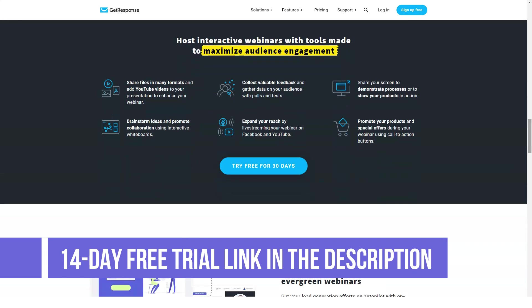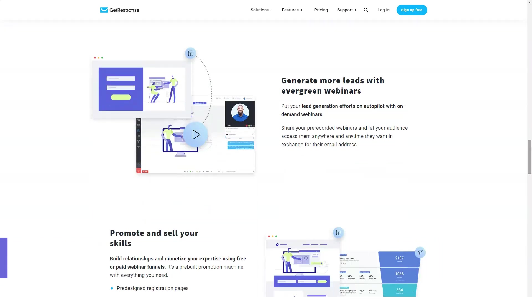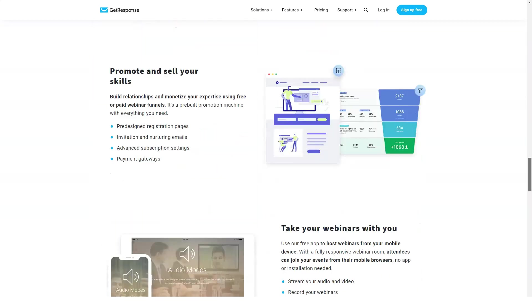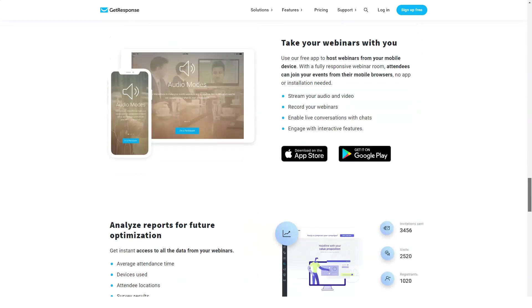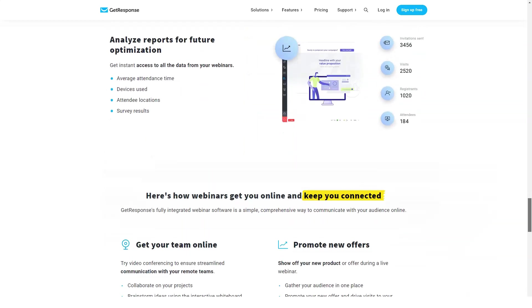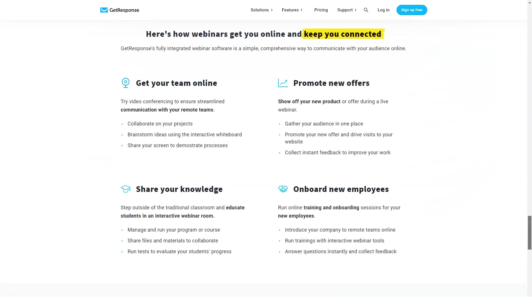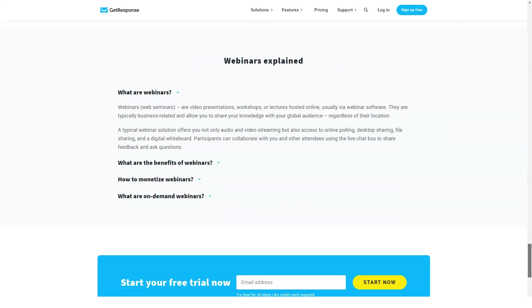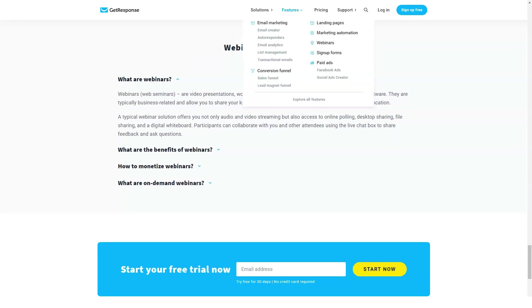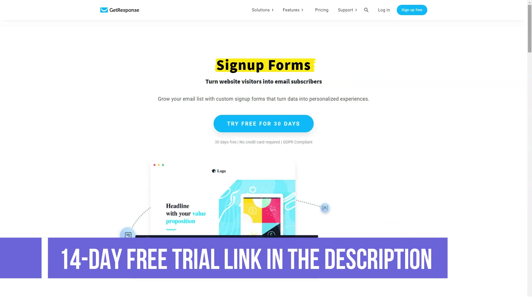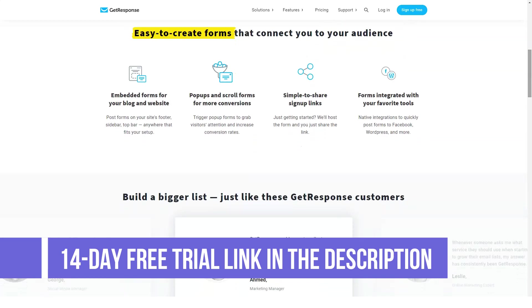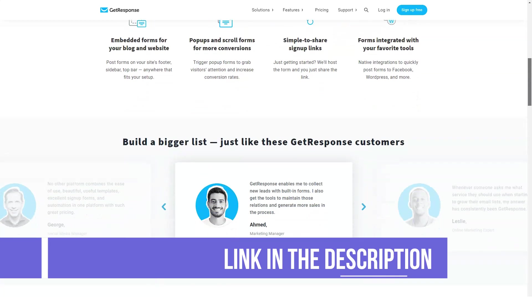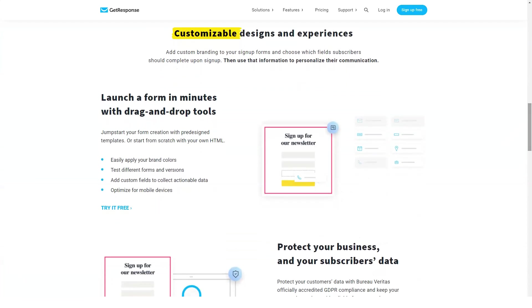Up to 10,000 contacts, all Pro features plus custom DKIM, webinars with 500 attendees, Salesforce integrations, 5 users, and CRM. Enterprise with 100,000+ contacts and more: all Max features plus account manager, dedicated infrastructure, dedicated IP address, max mailout, performance deliverability consulting, and 10 users.